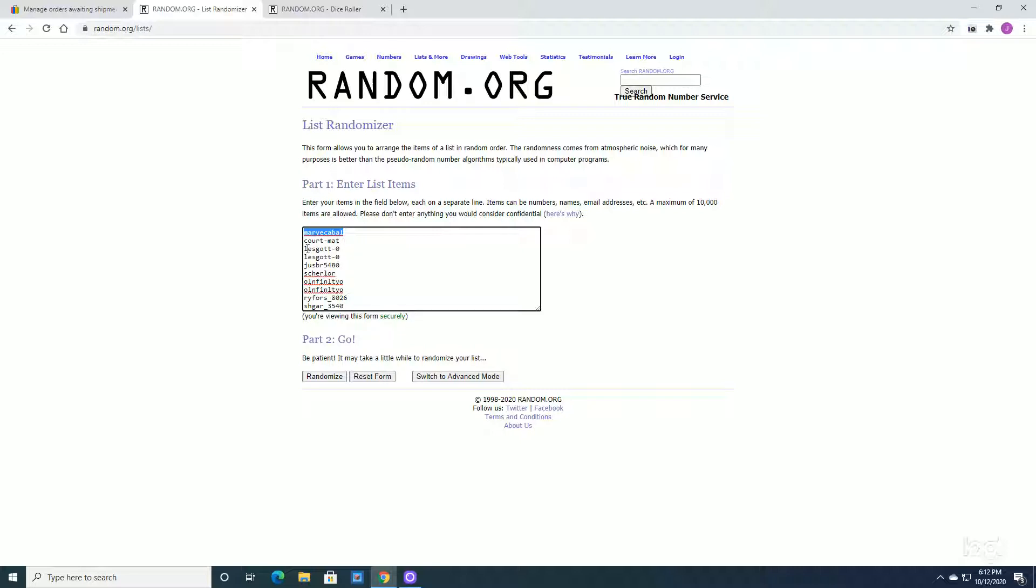Court-Matt takes number two. Les Scott takes three and four. Just Brewer, I apologize if I mess up the names, that's going to take number five.